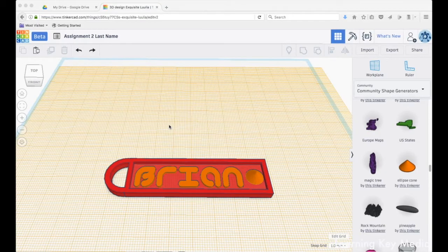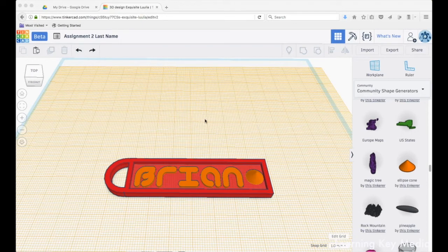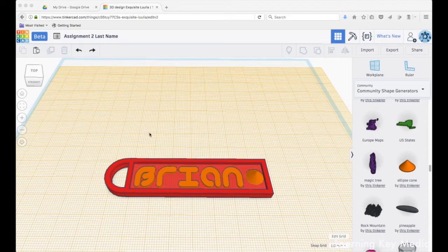Welcome to Tinkercad basics. We're going to finish up our project here. If you aren't where we're at, you can go back through the playlist and watch previous tutorials to get caught up.